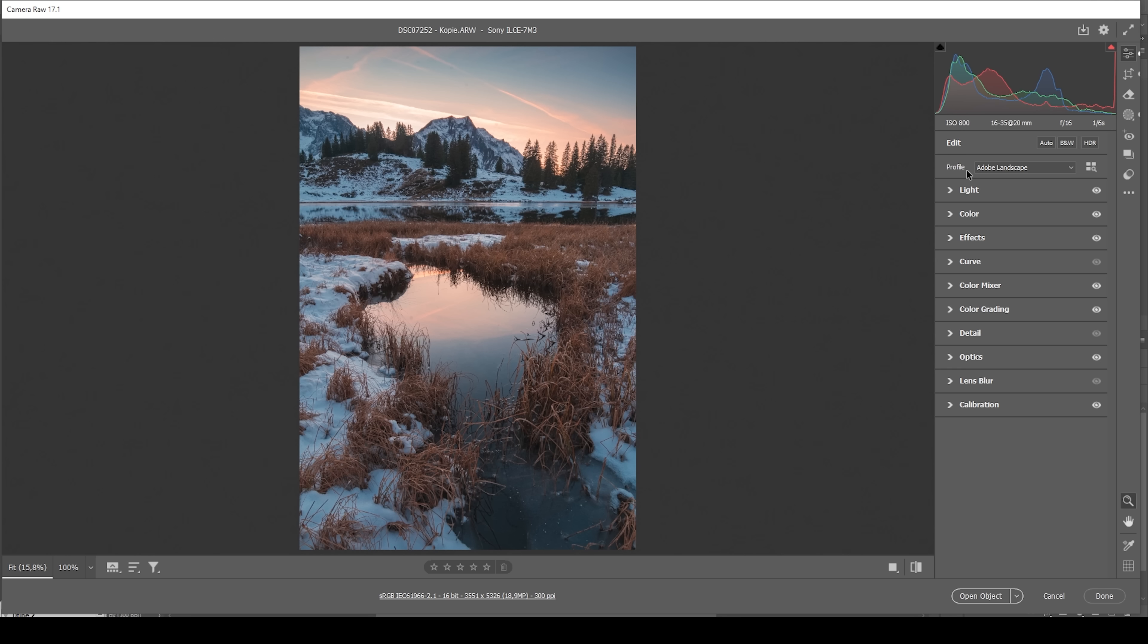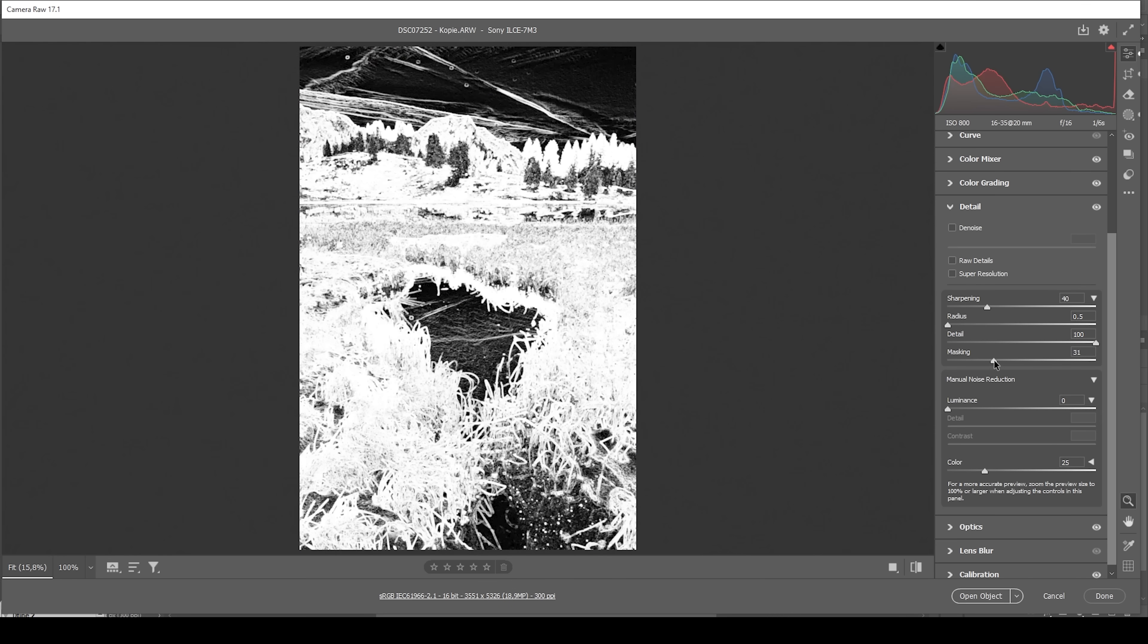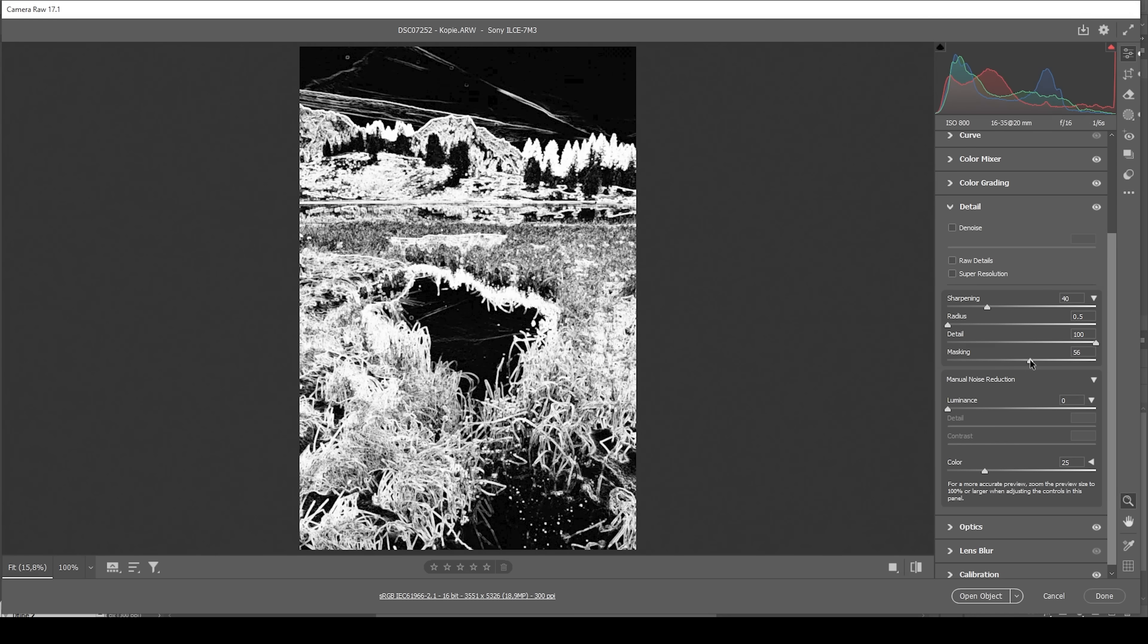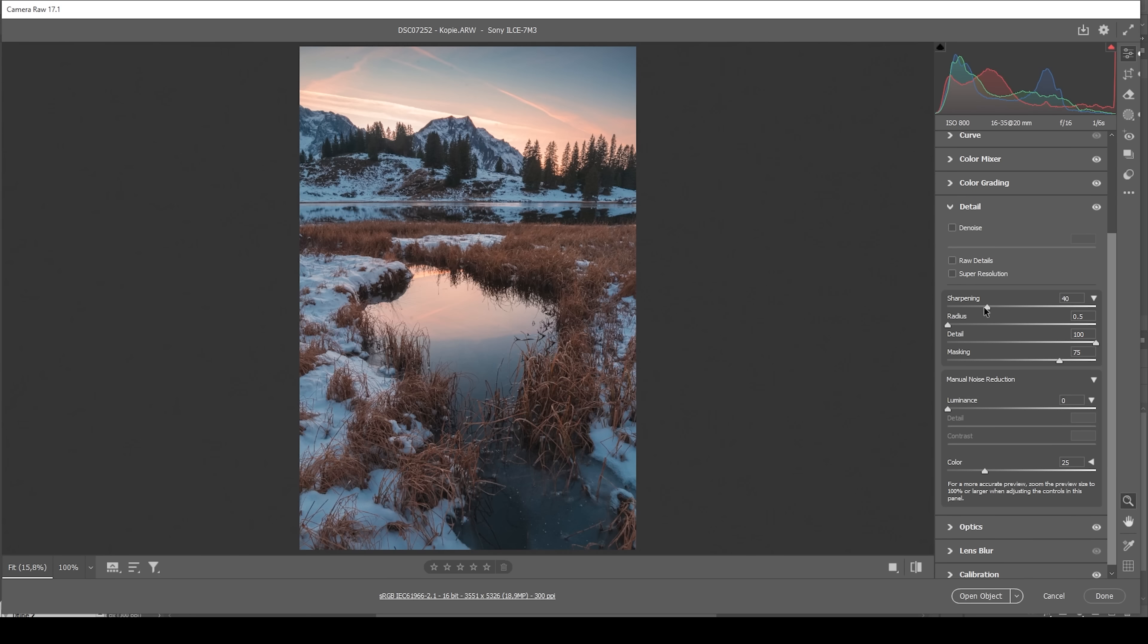Now, the only thing left to do is the sharpening in the details panel. And as always, I'm going to start by bringing down the radius all the way. Then let's raise the details all the way up. I'm also going to add masking while holding down the alt key, so we can nicely target the important areas of the image like this. And then let's bring up the amount of sharpening. Done.